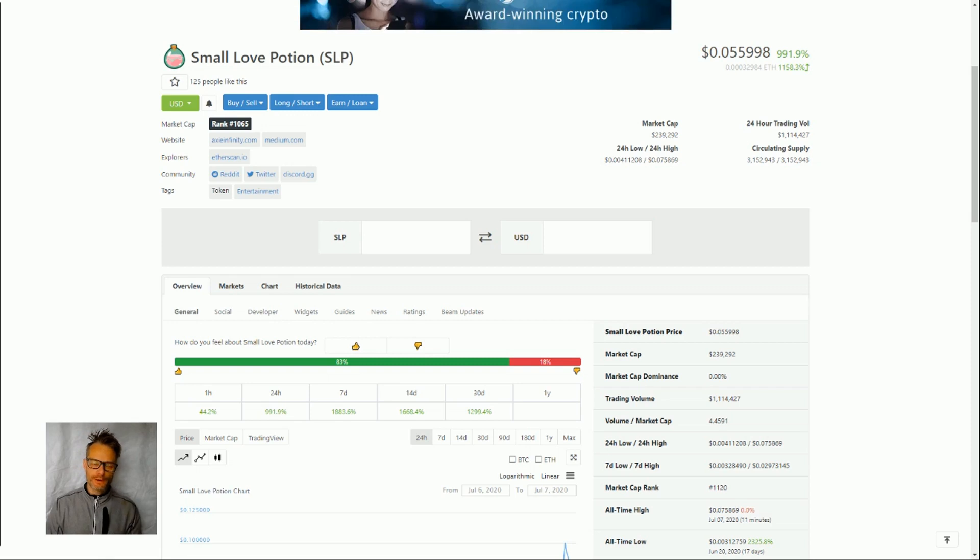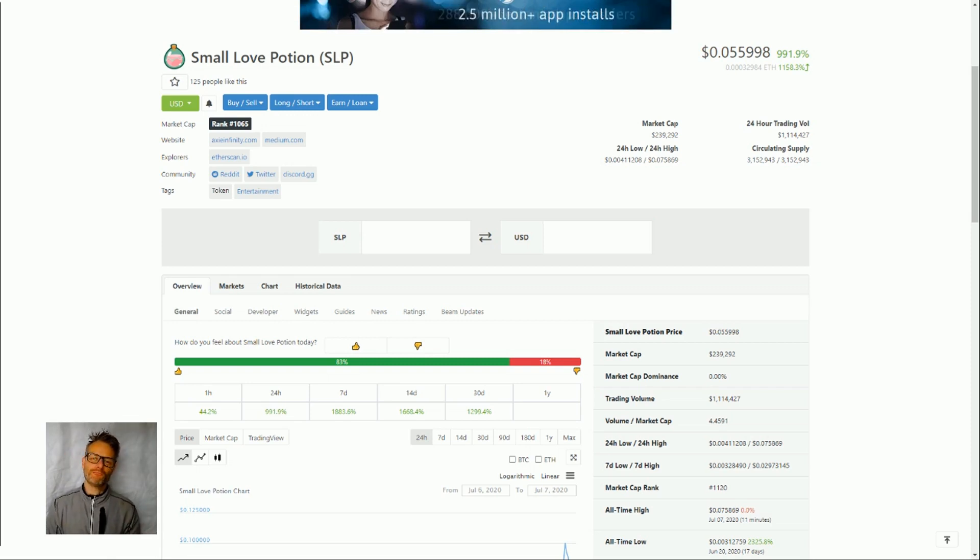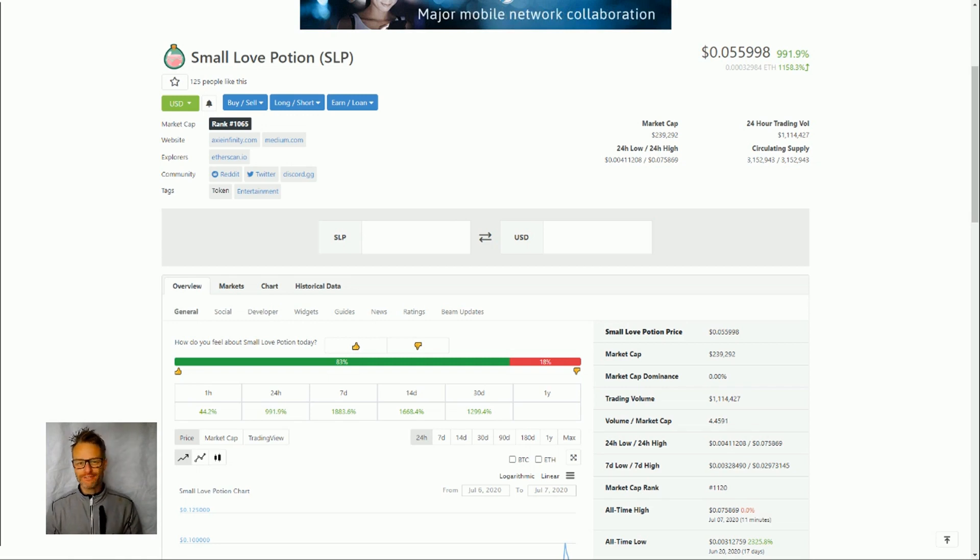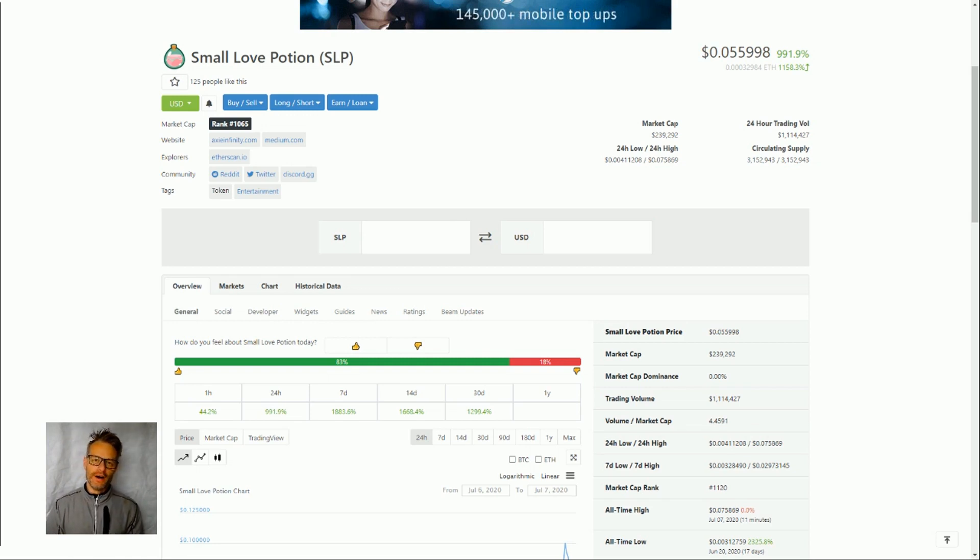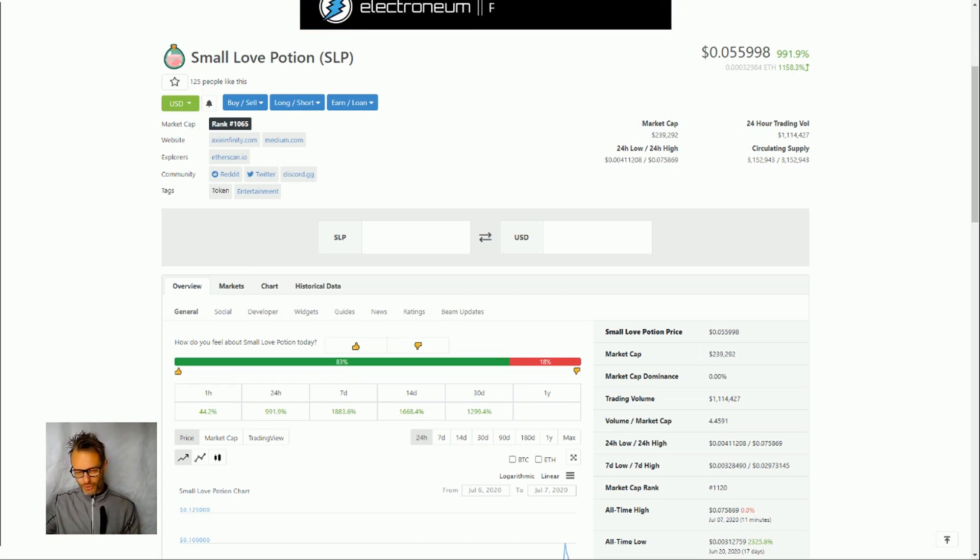So what is Small Love Potion? It is an ERC20 token running on the Ethereum blockchain and it is part of Axie Infinity, the blockchain game which has been around for a long time now, a year and a half and still going strong and building towards a marvelous future.